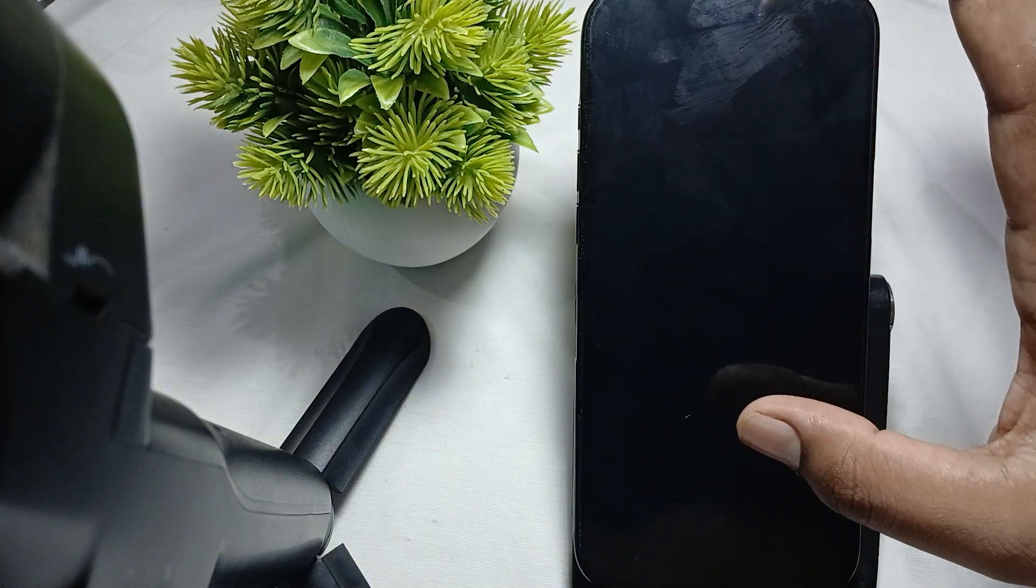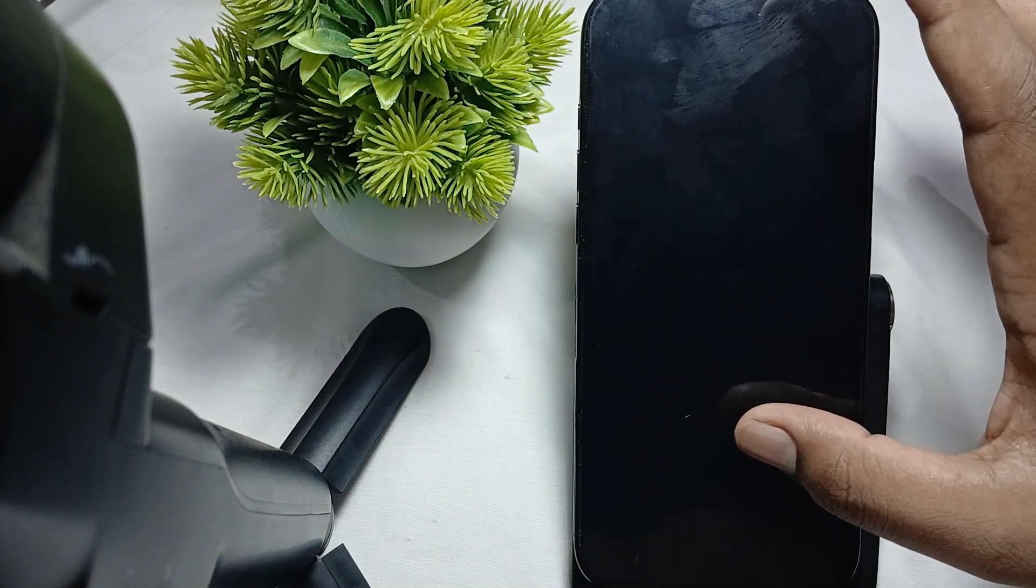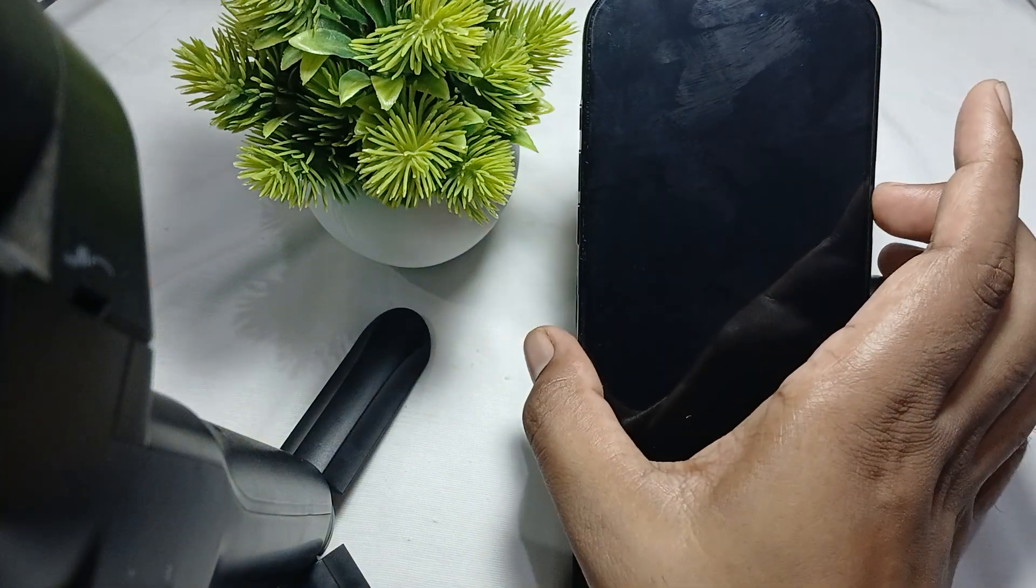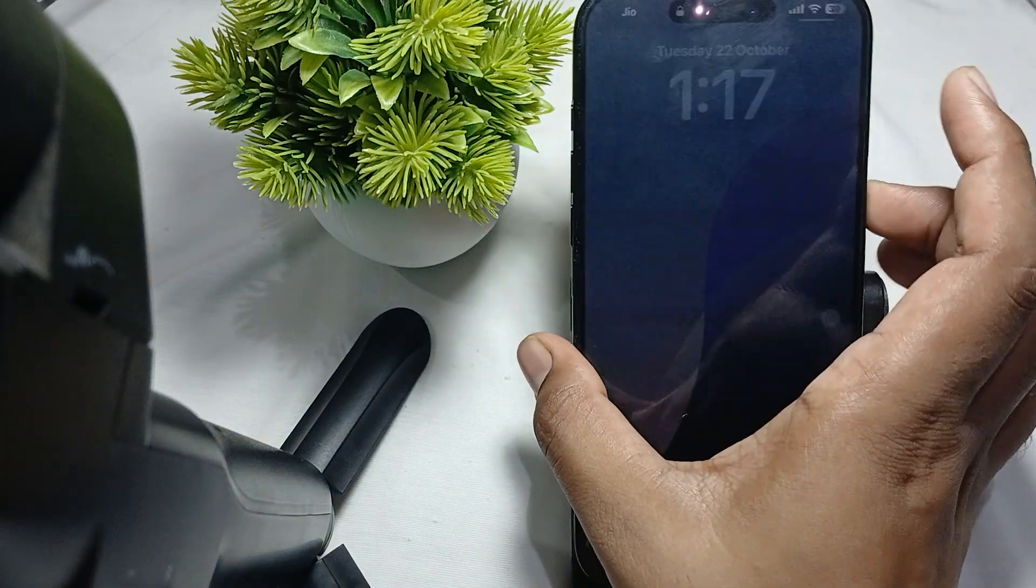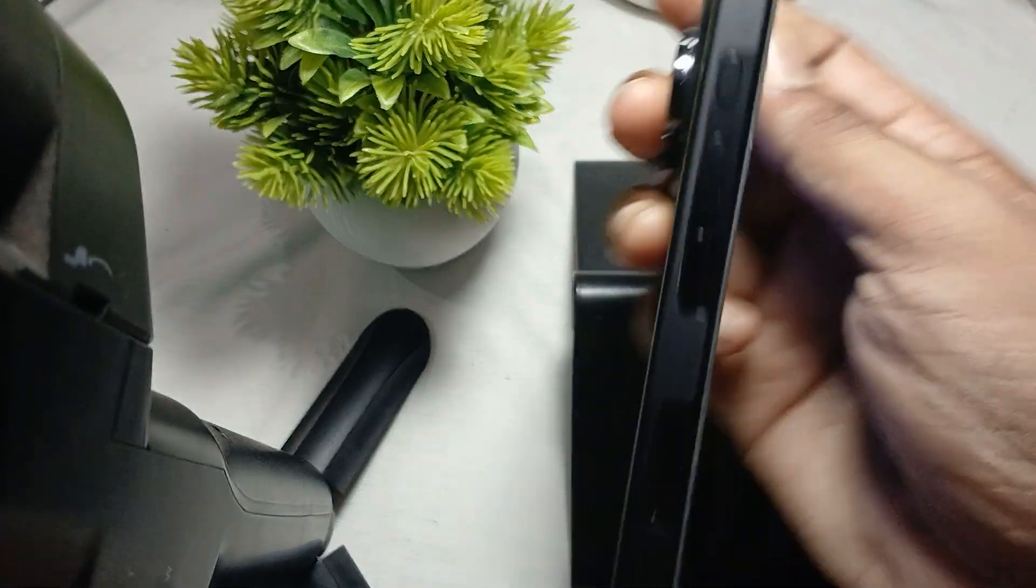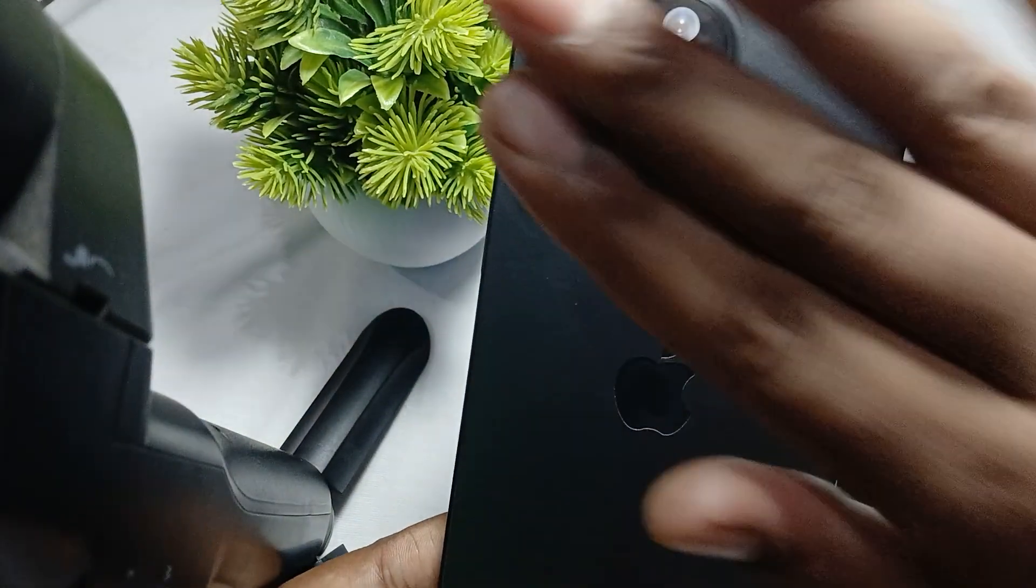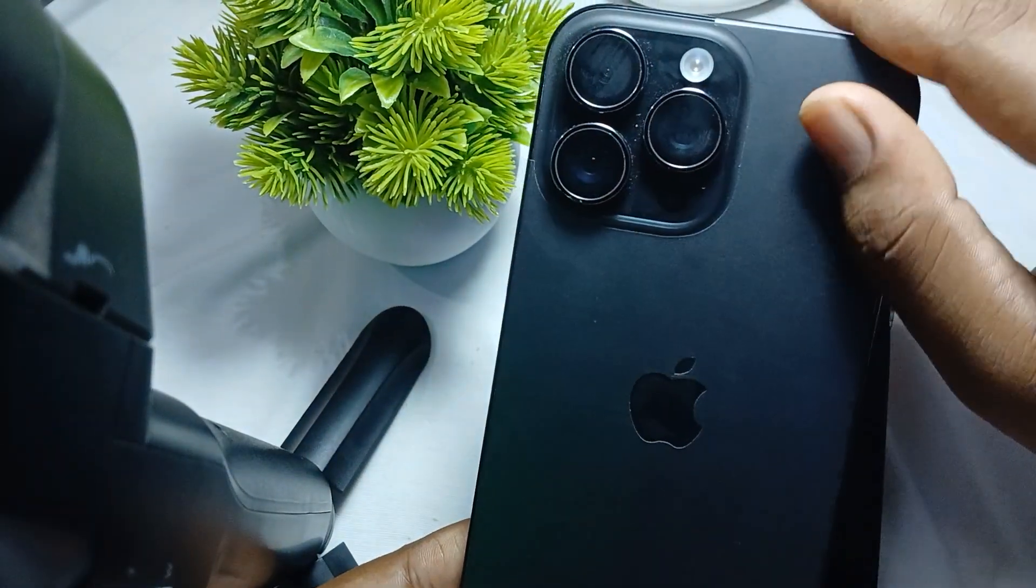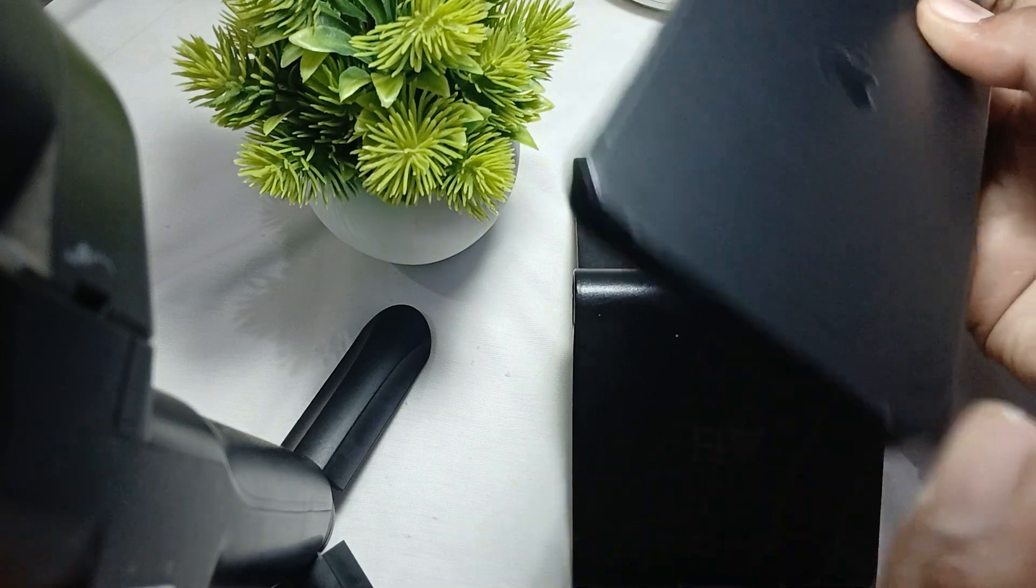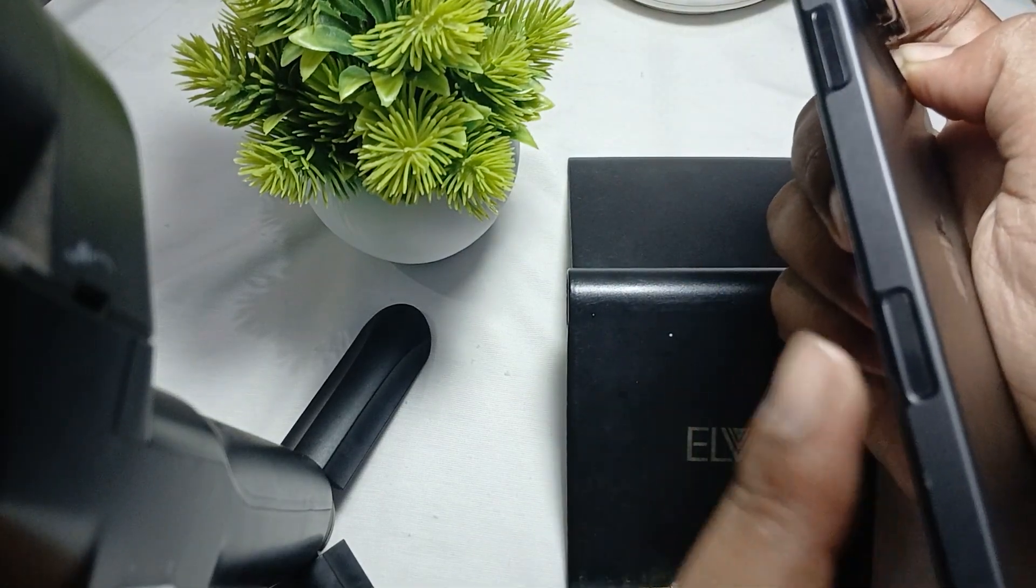First, check the physical condition. For the iPhone 16, make sure the action button and camera button are present and properly functioning.